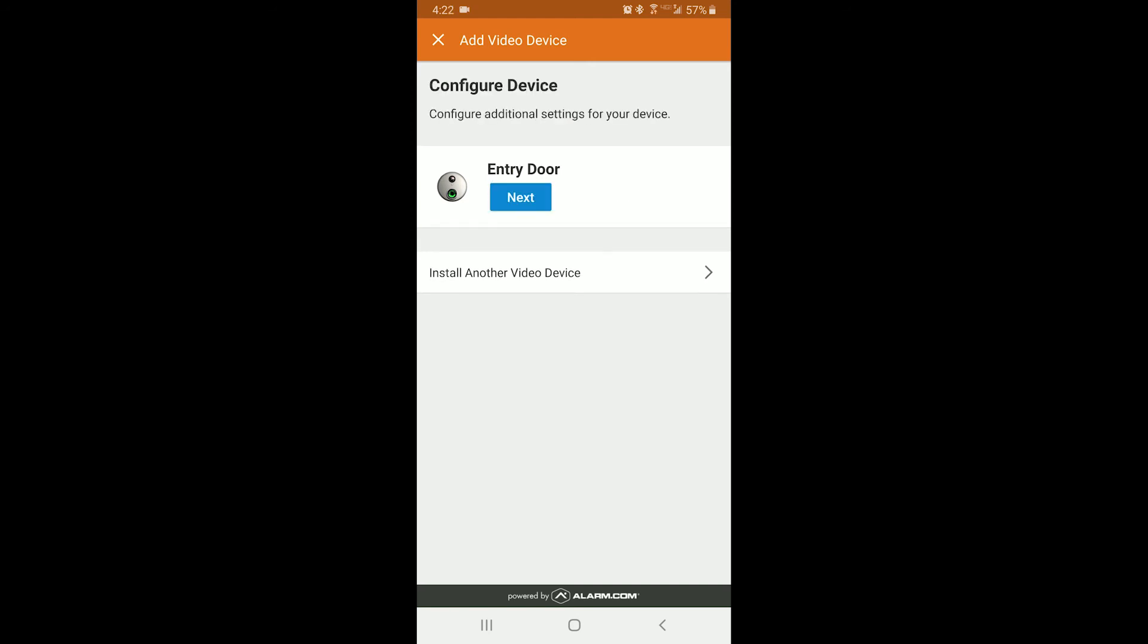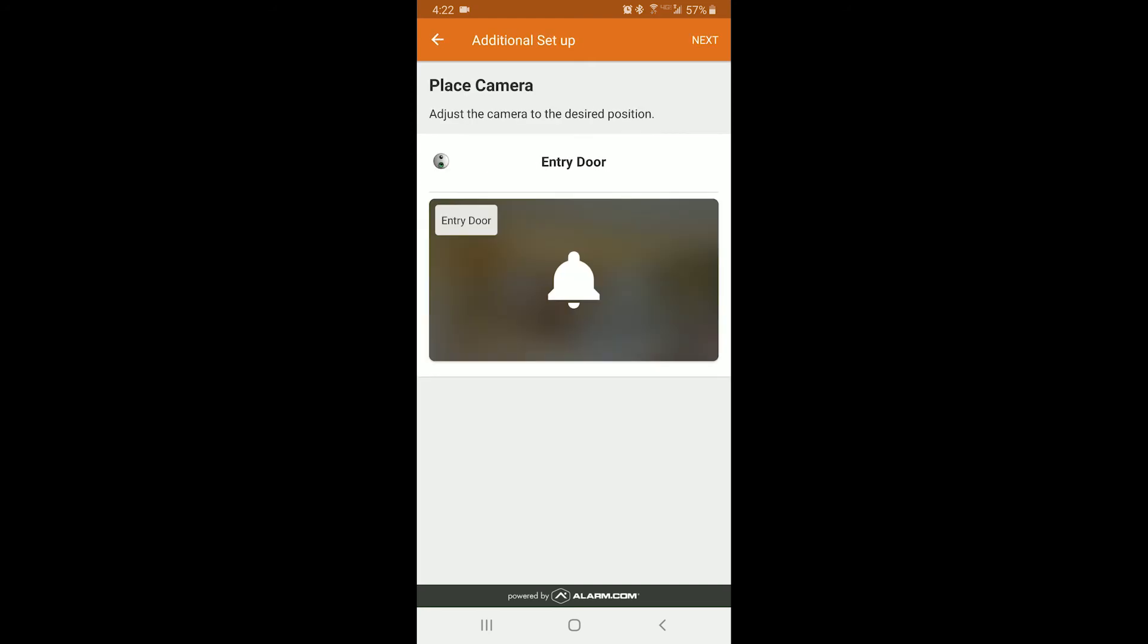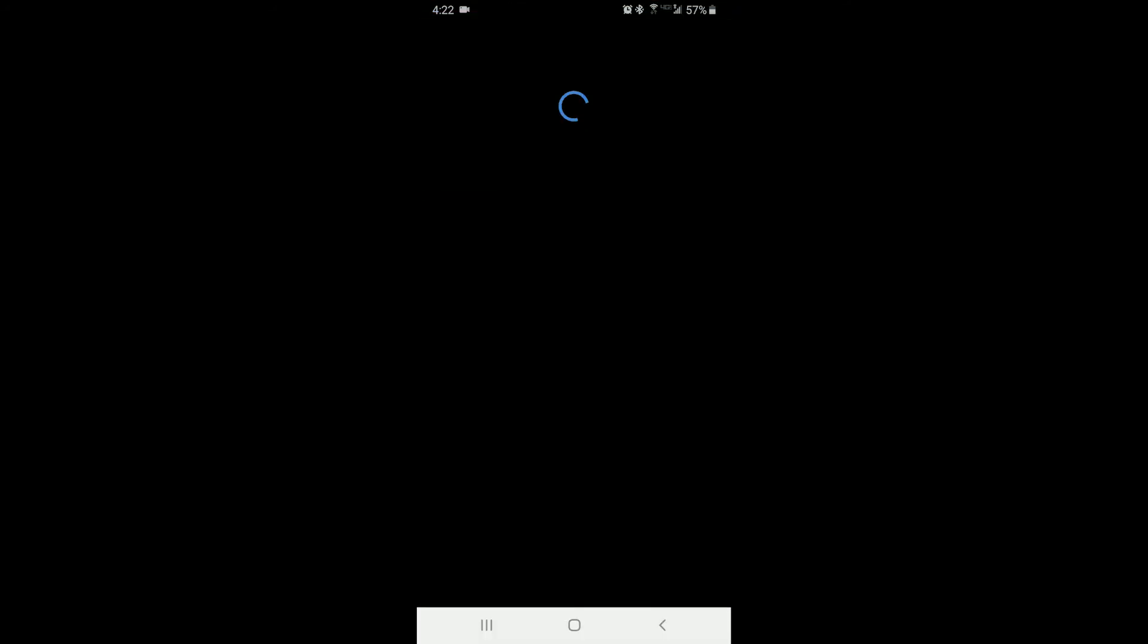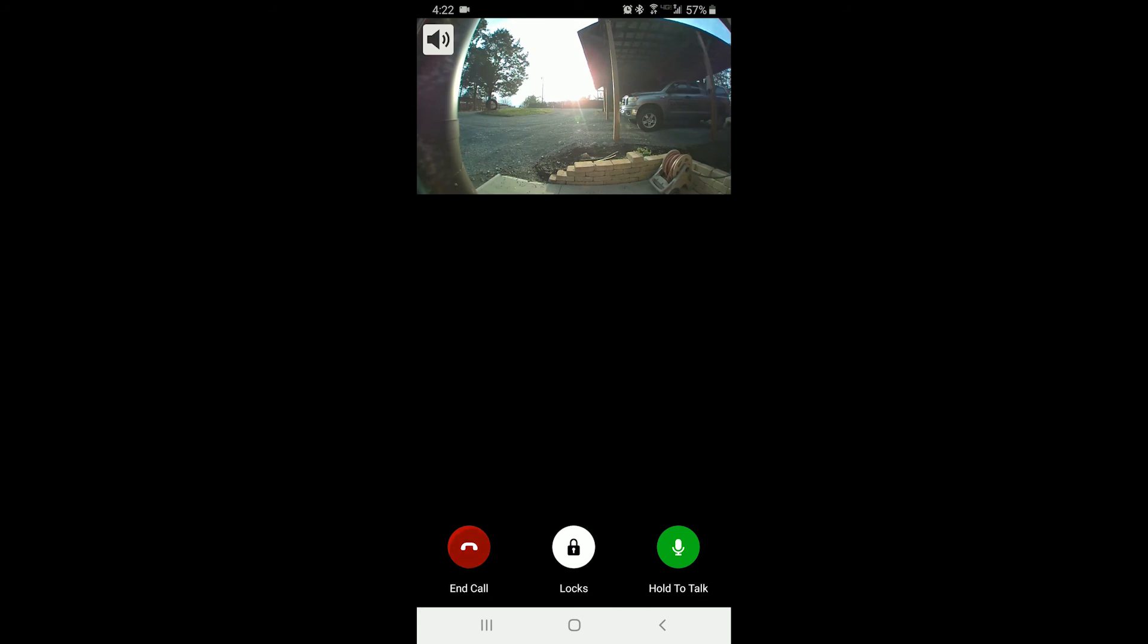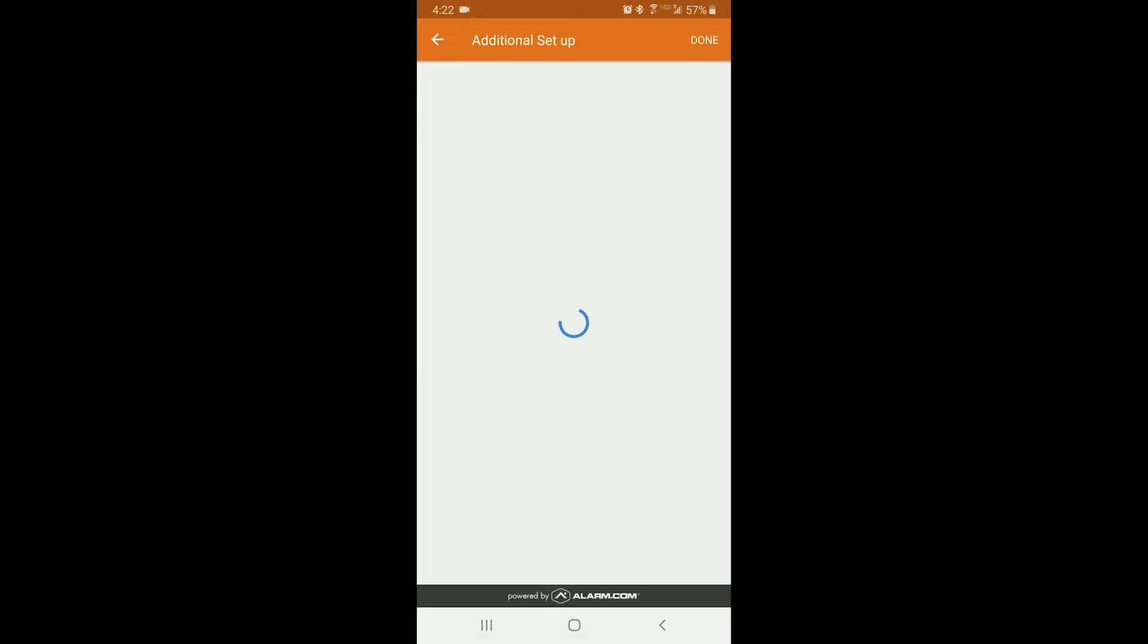Once the installation is complete, click next. If you like, you can press the bell button to view your camera. Verify the camera is working. You can click In Call and then hit the next button.